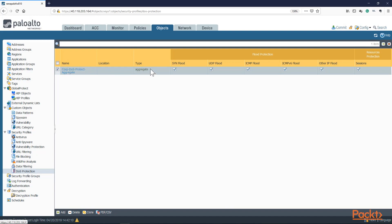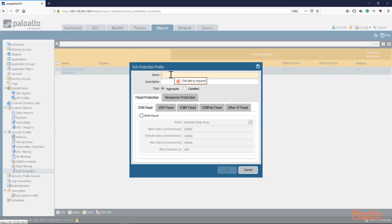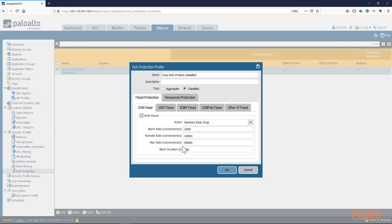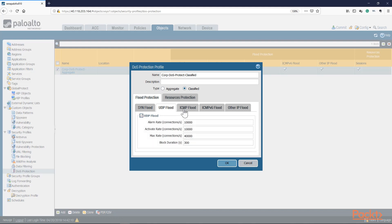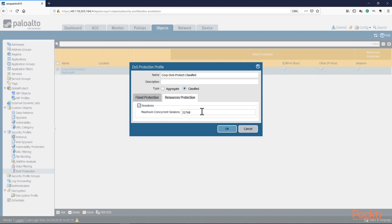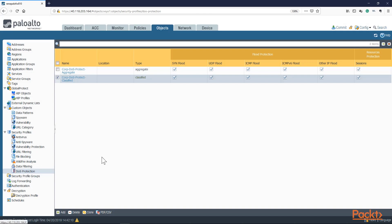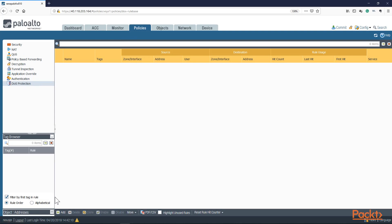Click OK to save the aggregate profile. Now create the second profile, labeled the same way but with 'classified' at the end. Select the type as Classified. For this one, I'll set the SYN flood threshold to 20,000 — applied to a specific source IP. UDP flood and ICMP will remain at defaults, and we'll also enable Resource Protection. Click OK. Now we have both profiles: aggregate applies to all traffic regardless of source or destination IP; classified applies to a specific traffic attribute.